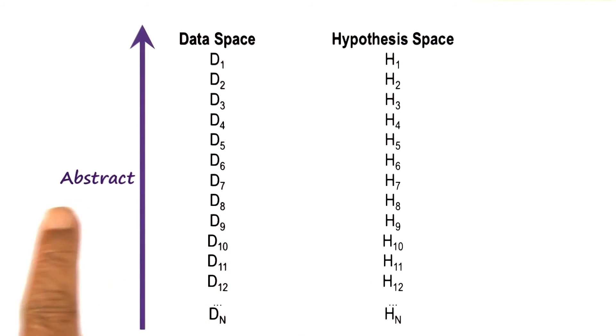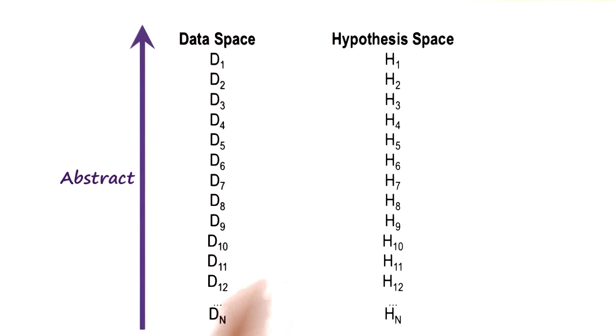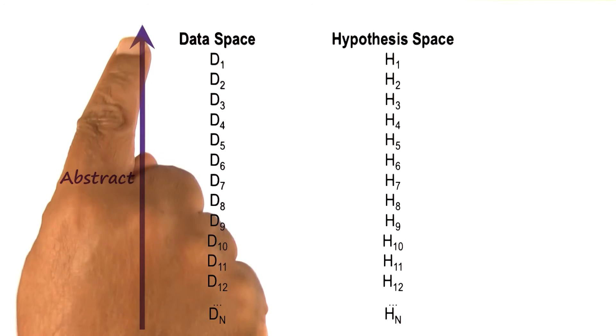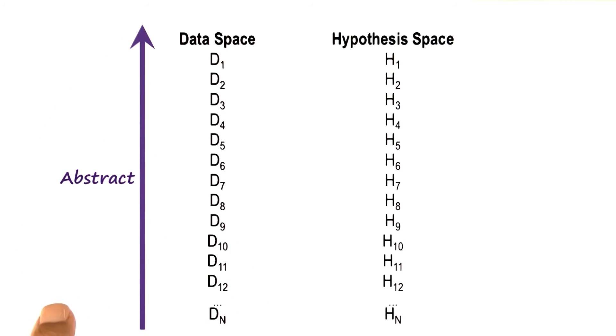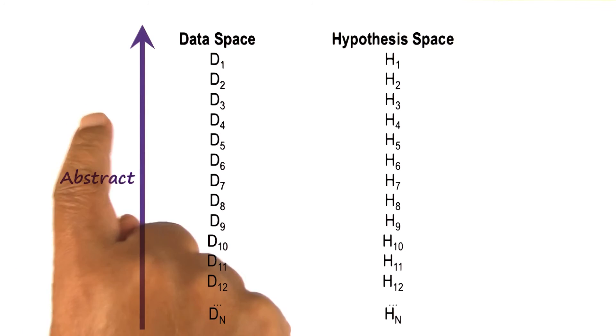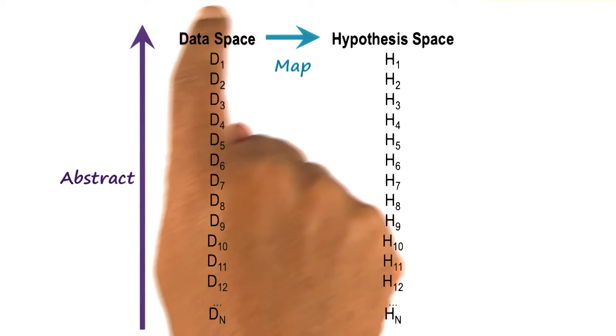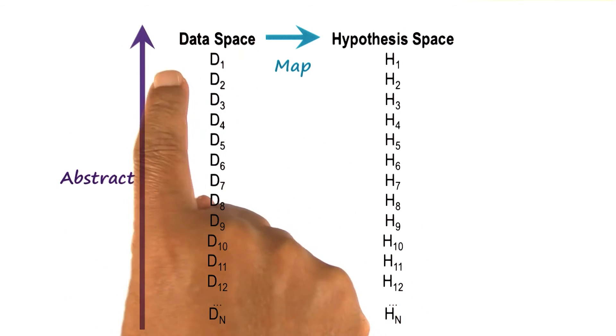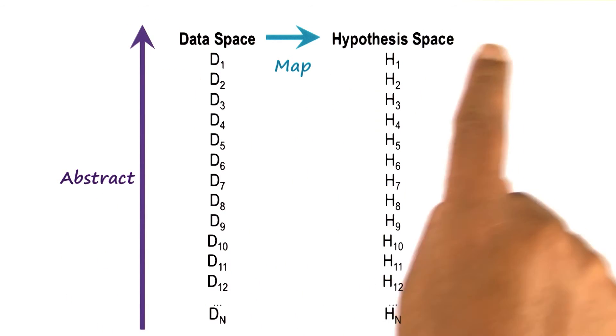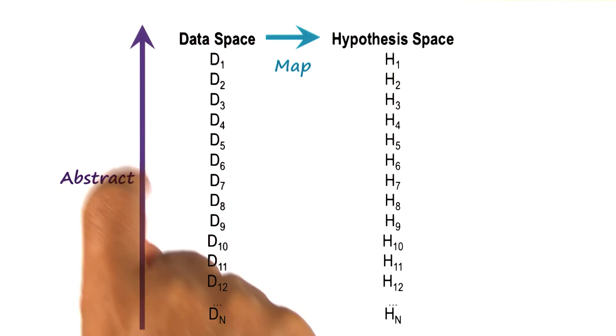The initial data that a patient may go to a doctor with may be very specific, the signs and symptoms of that particular patient. But the diagnostic process may abstract them from Ashok has a fever of 104 degrees Fahrenheit to Ashok has a high fever. This abstract data can then be mapped into an abstract hypothesis.